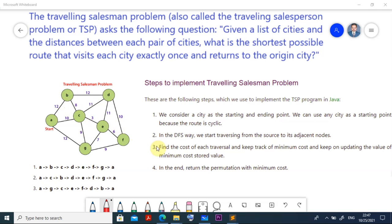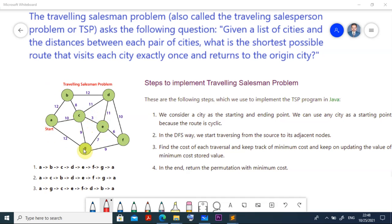Let us look at the steps to implement the Traveling Salesperson Problem. We consider a city as the starting and ending point — any city can serve as the starting point because the route is cyclic. We start traversing from the source to adjacent nodes. From each point we pick the minimum distance to the next city. At the end, the algorithm returns the permutation with the minimum cost path.